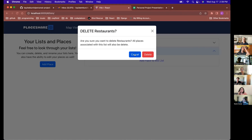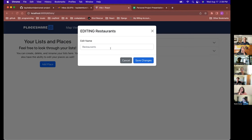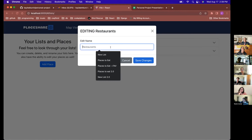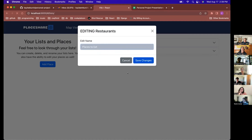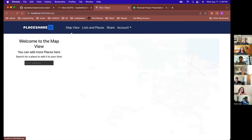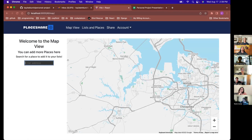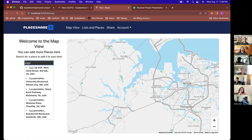Here are my restaurants. I can delete a list or edit the name of the list — let's say 'Places to Eat' — save the changes. Now let's say I want to add a place to eat. You can type something like 'eggs' — this is pulling from the Google Places API, pulling from places around the latitude/longitude or zip code that the user input.